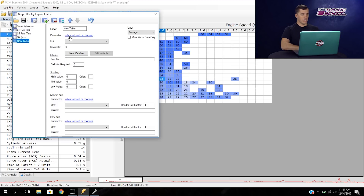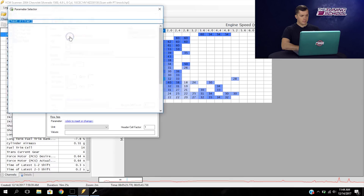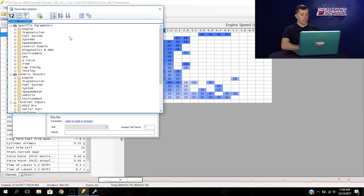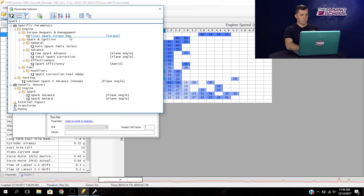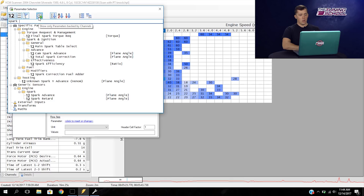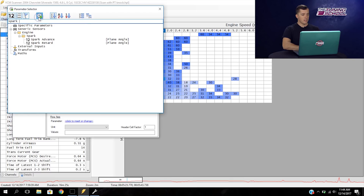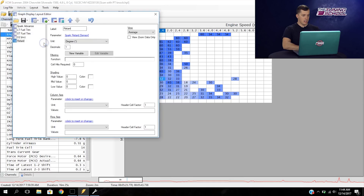We're going to click to insert or change and type in spark, because it's going to be under spark retard. Now that we've typed in spark, we'll click on the icon that shows parameters only backed by channels to narrow everything down, and you can see we've got spark retard here. We'll double click on that.